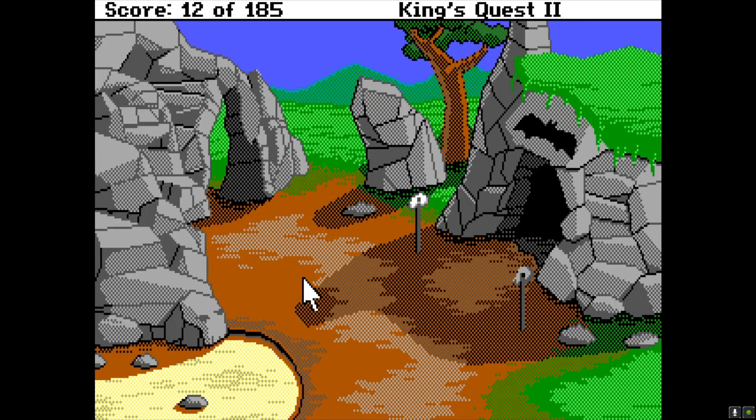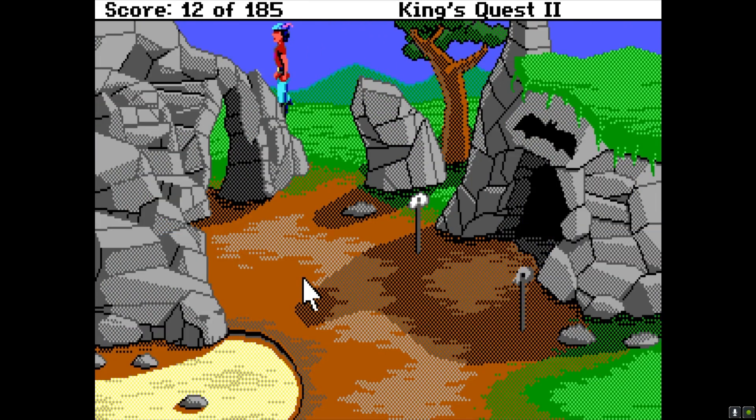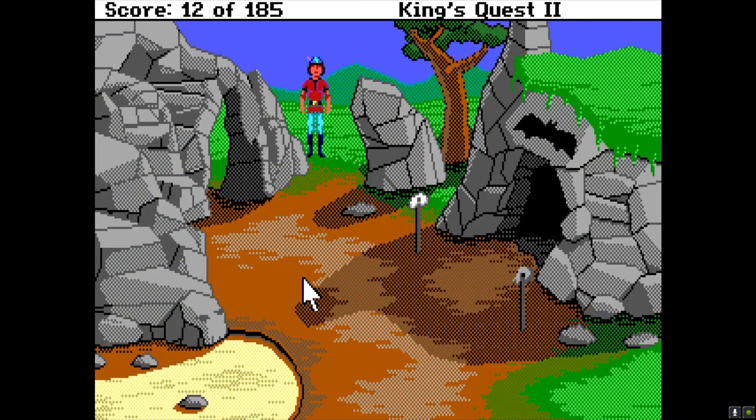It gives you points and everything. Some of these screens aren't finished yet — you can walk right off into the clouds here.